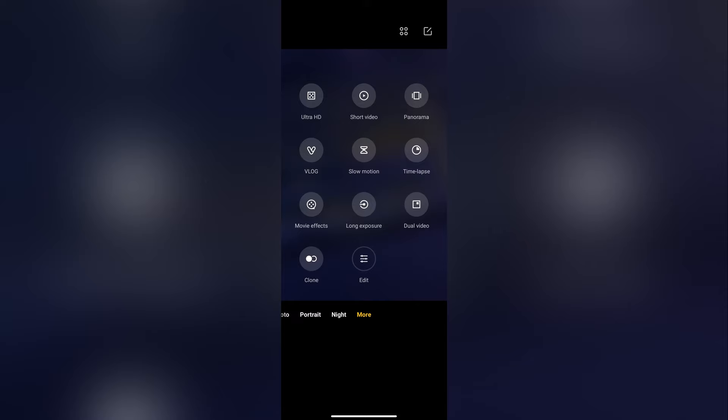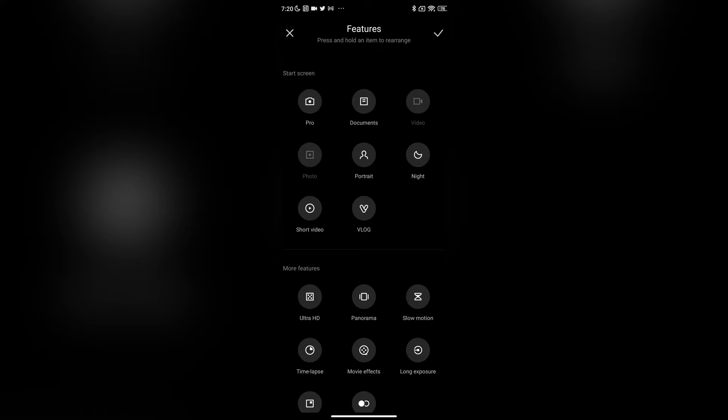Accessing these modes is simple. In the camera app, swipe all the way to the right and tap 'More.' This opens up all the camera options available on your device. If you want to add them to the bottom tray for easier access, tap the edit icon and drag the camera mode to where you want it on the tray.